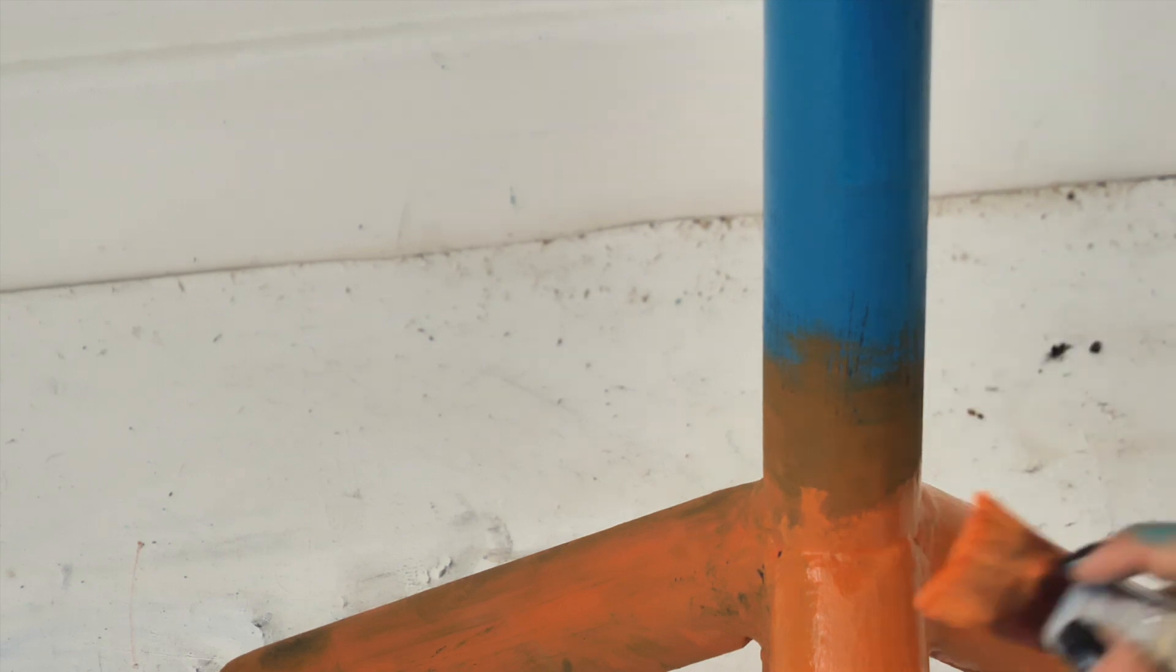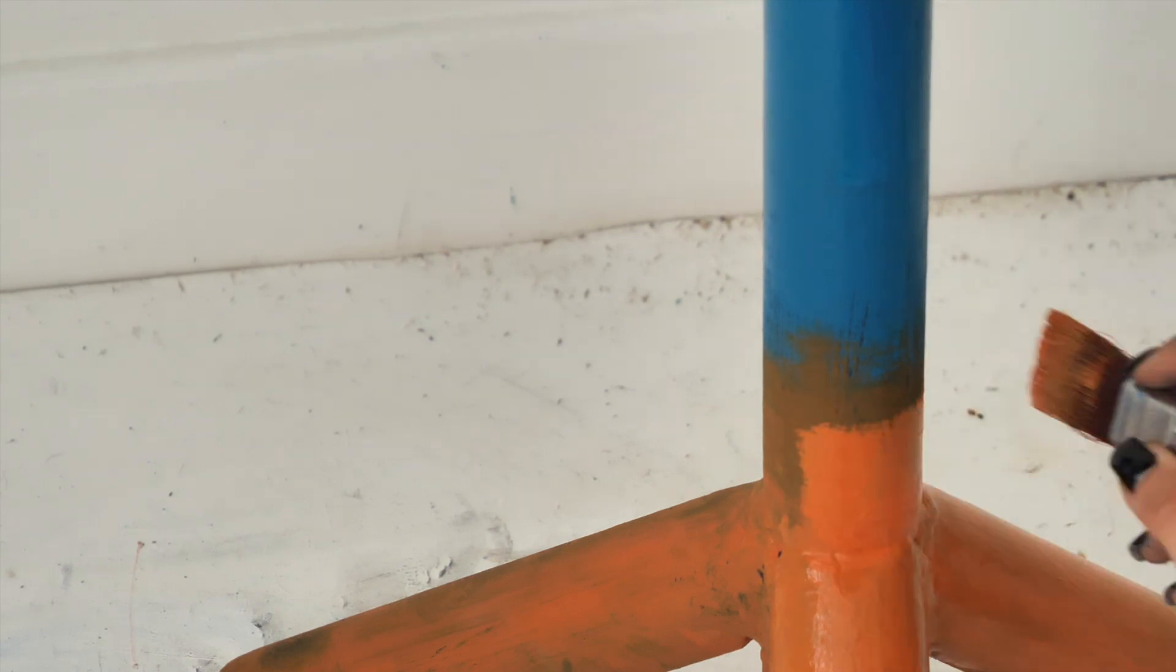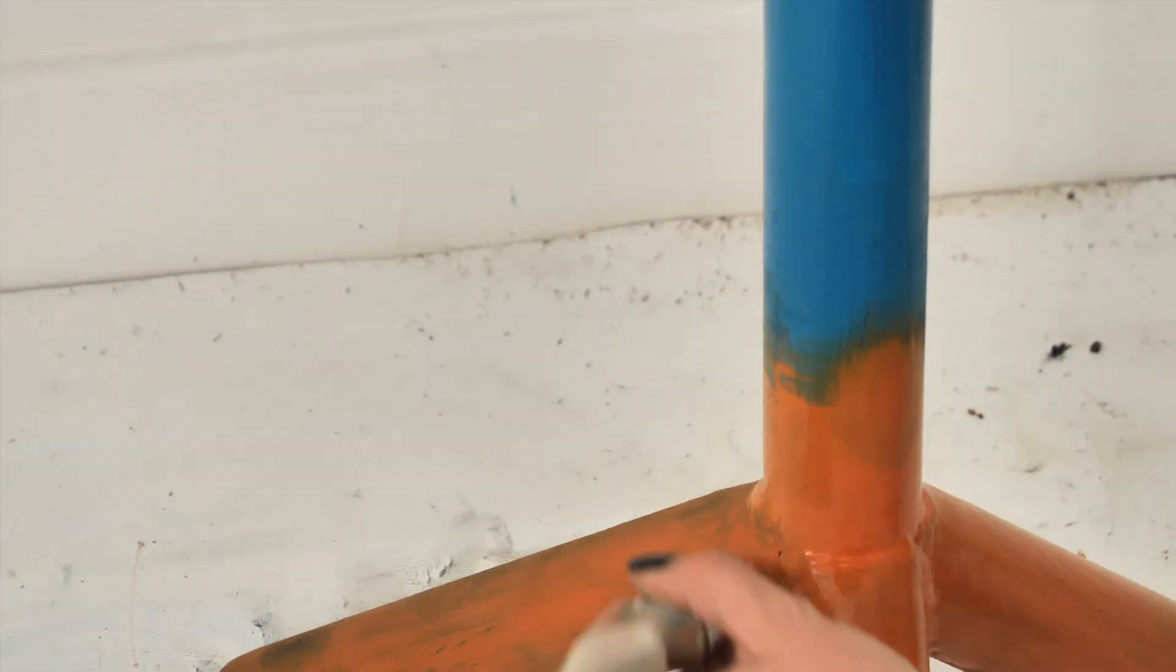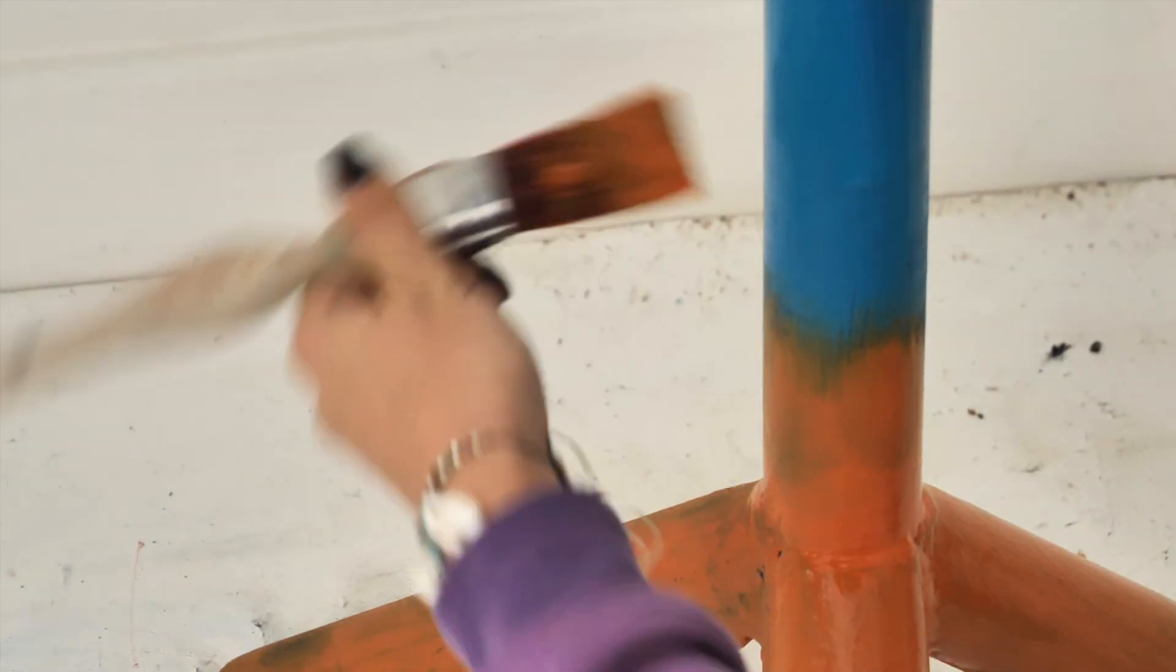And now our last color Florida Orange. I tried to blend it a little into the Bunker Hill Blue and then I blended it properly using another clean brush.